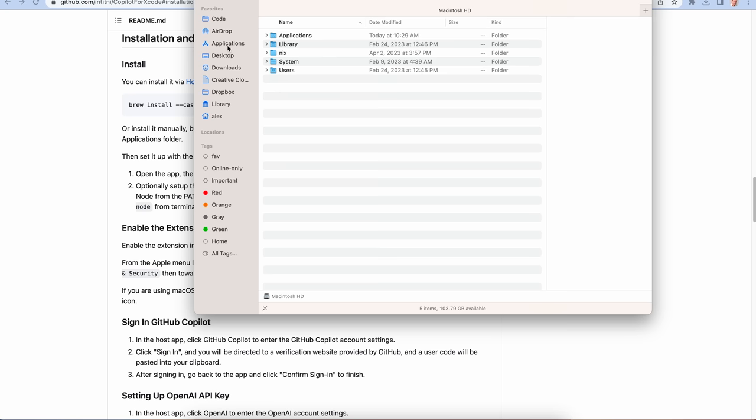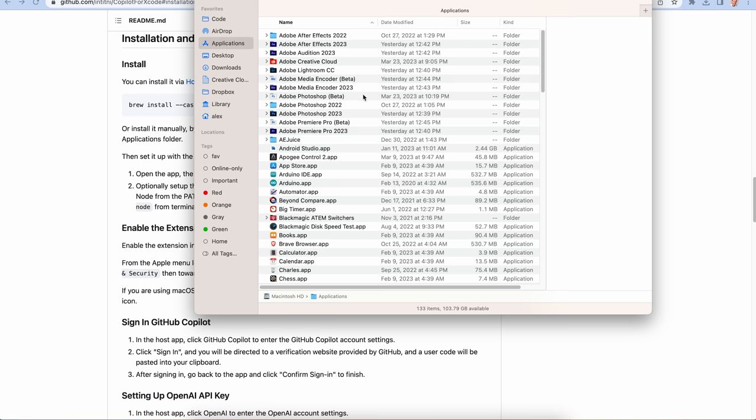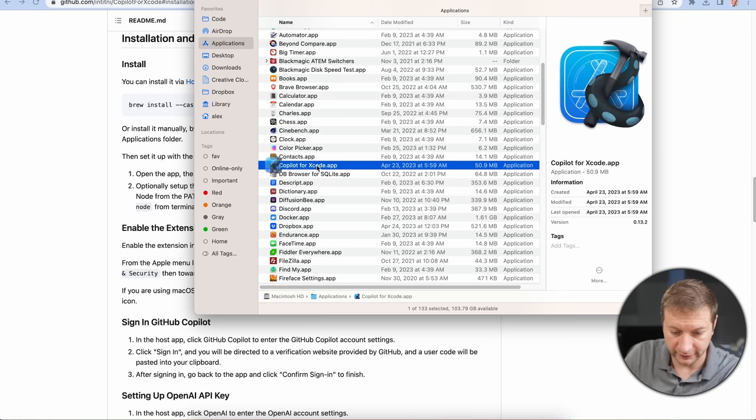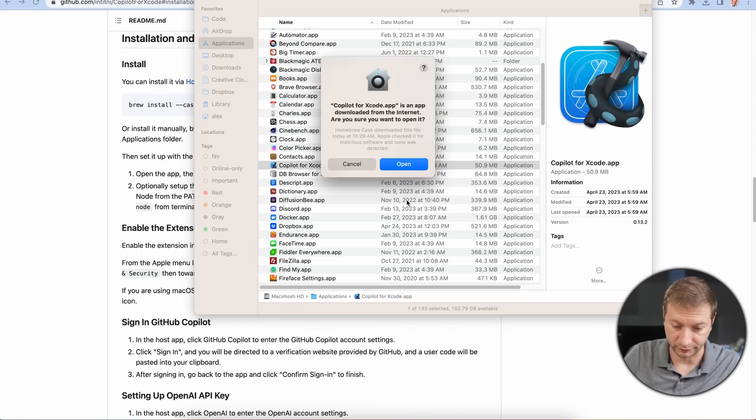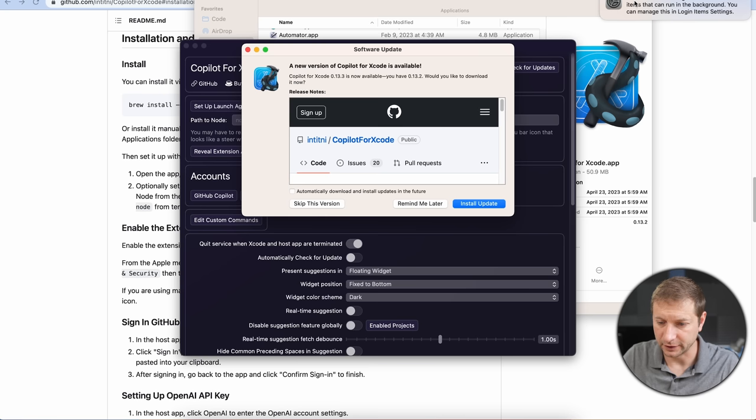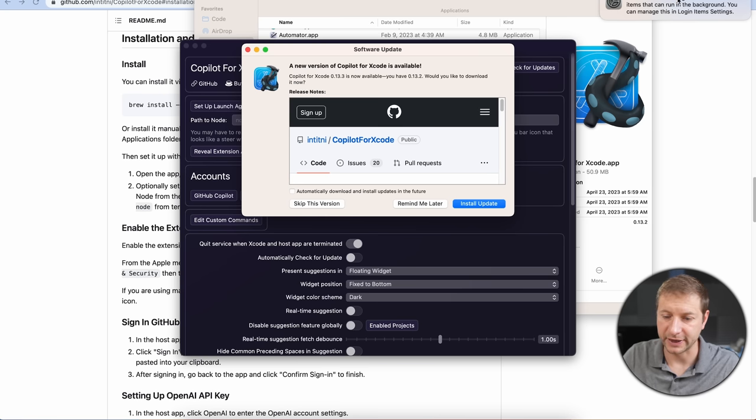To get to it, you need to go to your Applications folder. And it's going to be right here, Copilot for Xcode. It's a program. So you got to run it. And here you'll get a notice as Background Items Added. If you don't trust this thing, you can download the source code yourself and build it from scratch. That's one thing you can do. It's open source. You can check out the source code.